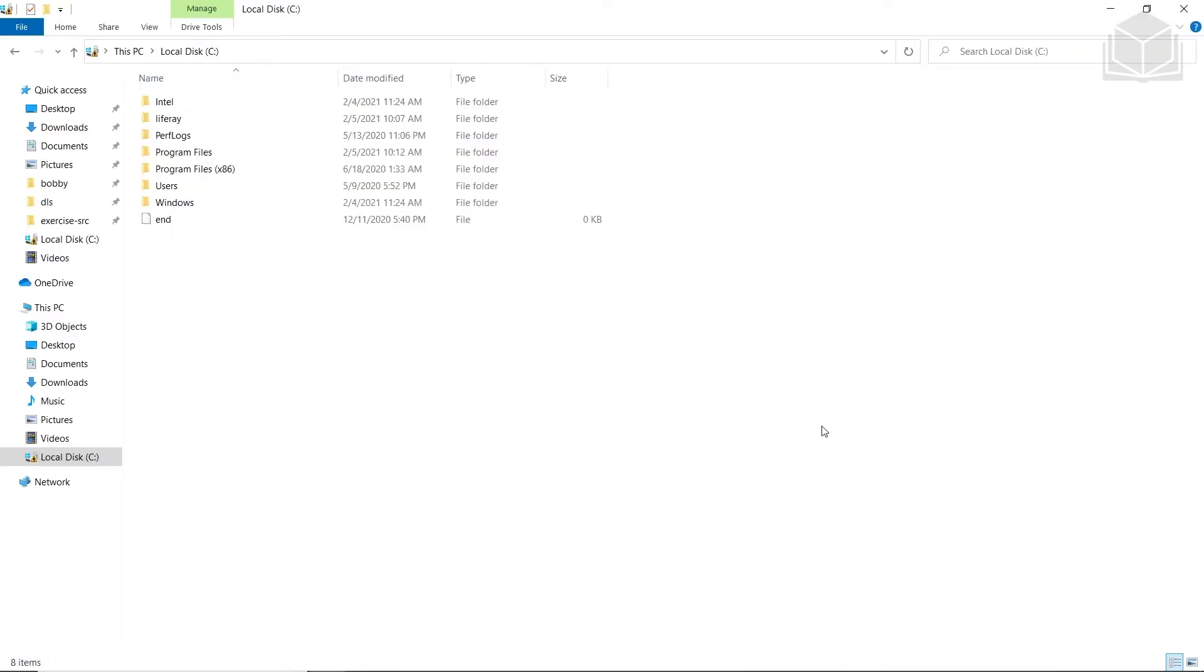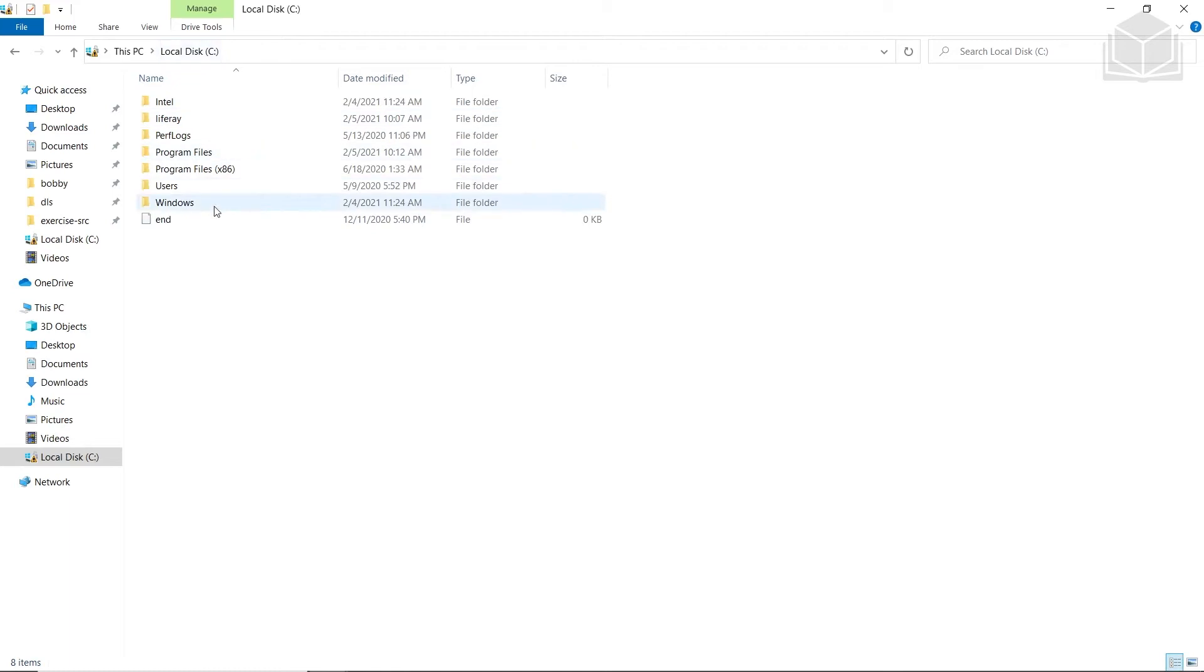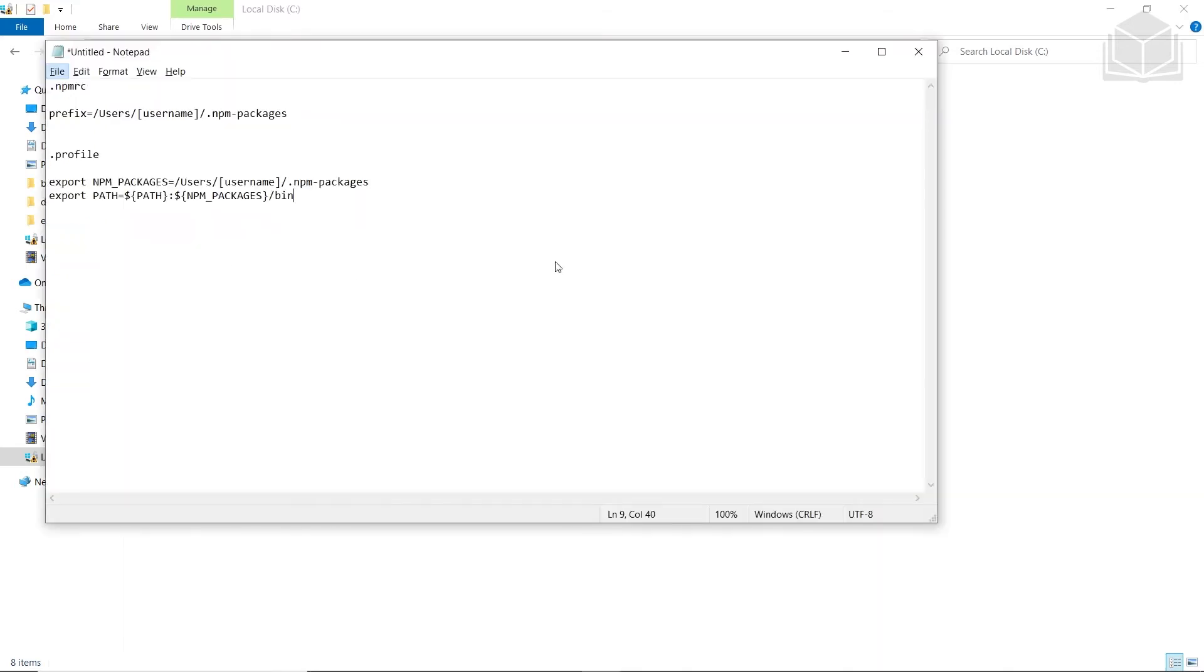If you are on macOS or Linux, you'll also need to redirect the npm global command. From your user home, you'll be creating a .npmrc file. I'm currently on Windows, so analogous would be the C drive, but you will navigate to your user home and use the command touch .npmrc to create this file. You'll add the following line to this file: Prefix equals users slash, and then you would replace this bracket with your username, and then .npm packages.